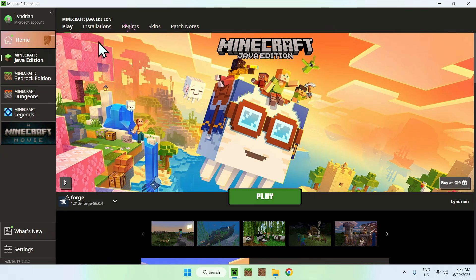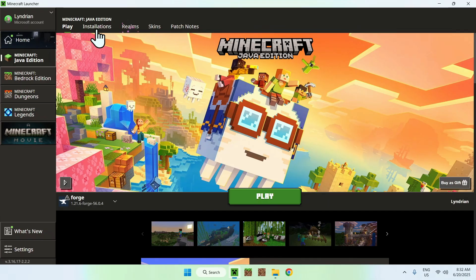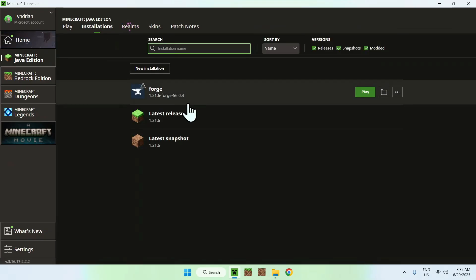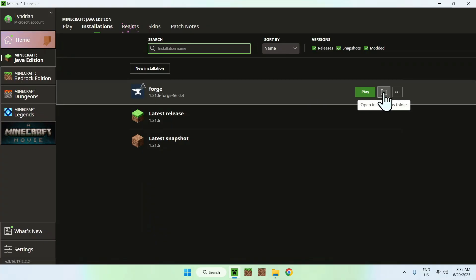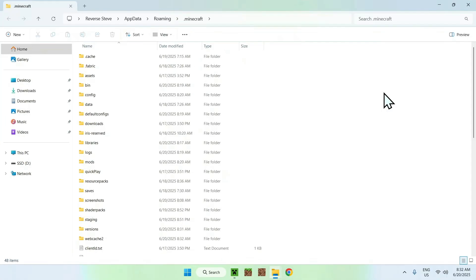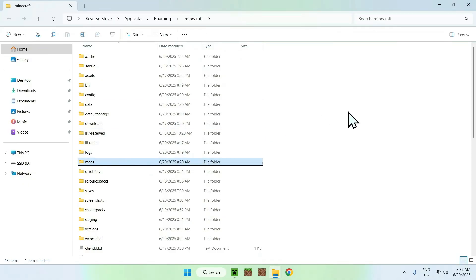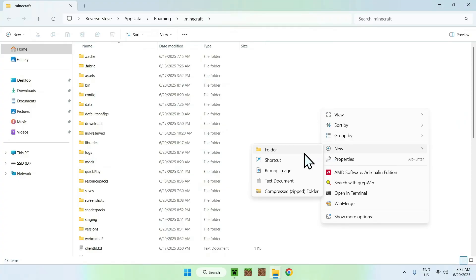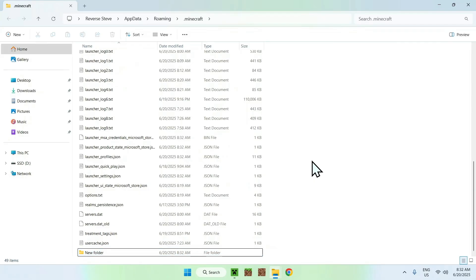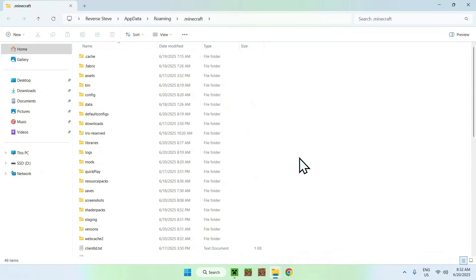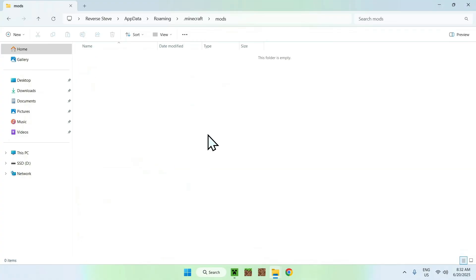you want to go to Installations here on the top of the launcher, and you need to click on it, and you want to hover over Forge. From there, let's go ahead and go to the folder icon here, and now you want to find a mods folder. If you don't have a mods folder, you can make one by just clicking New Folder and calling it Mods, like so. Either way, here is the mods folder, so just go ahead and double click it.